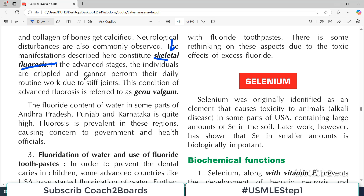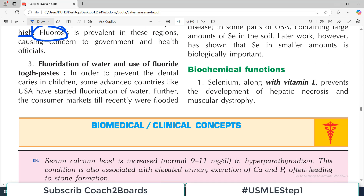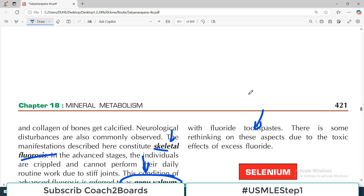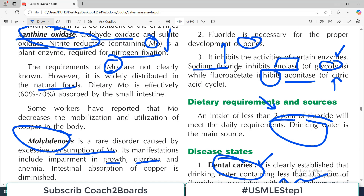In advanced cases, fluorosis becomes so serious that individuals are unable to perform their daily routine functions; this condition of advanced fluorosis is referred to as genu valgum. The fluoride content of water in some parts of Andhra Pradesh, Punjab, and Karnataka is quite high, so people in these regions are prone to fluorosis. Fluoridation of water and use of fluoride toothpaste to prevent dental caries in children has been adopted in advanced countries like the United States. Whenever fluorine comes up, think about your teeth and bones.